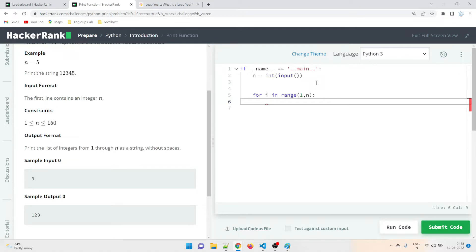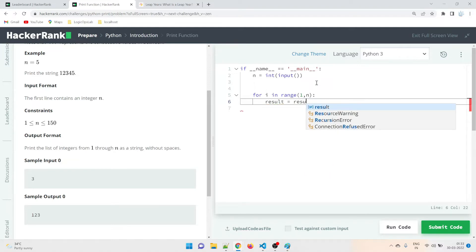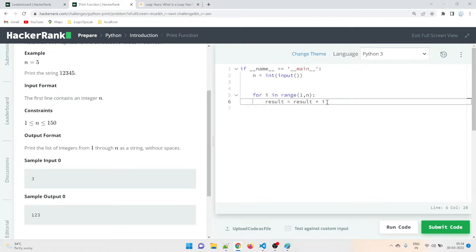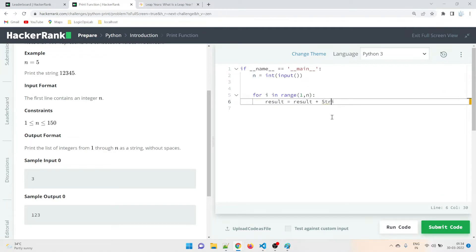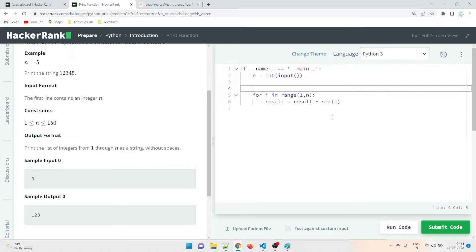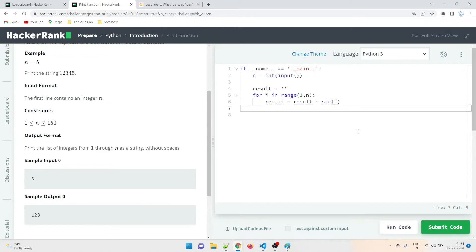After the loop, we have something called result. We will print the result, and result equals result plus the value coming from i. But since i is a number, we have to typecast it using str(). We also need to define result first — we'll initialize it as a blank string because it's a string.